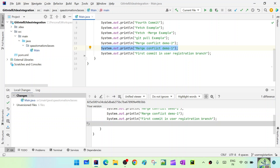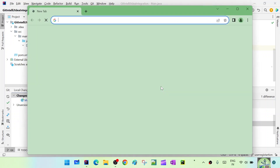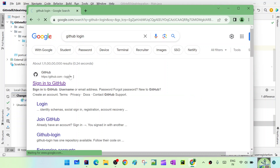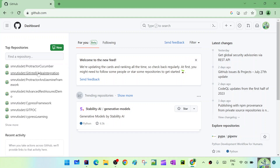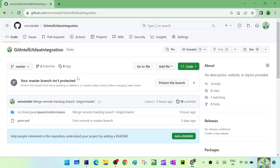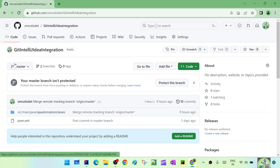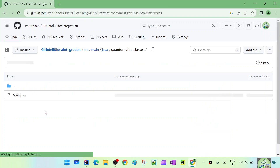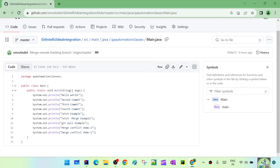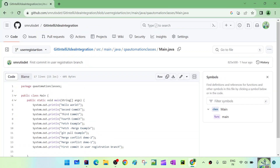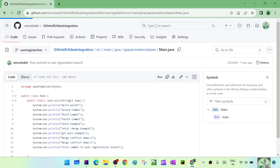If you remember from the last session, we created the user registration branch and then pushed our branch to the remote repository. Our master had different code and our user registration had different code - new code was added through user registration. This is the master branch and if I go to main.java, you can see up to the merge conflict demo. In the user registration branch, same file main.java has one more line added. So now the master branch and the user registration branch are not in sync - user registration is one commit ahead of master.